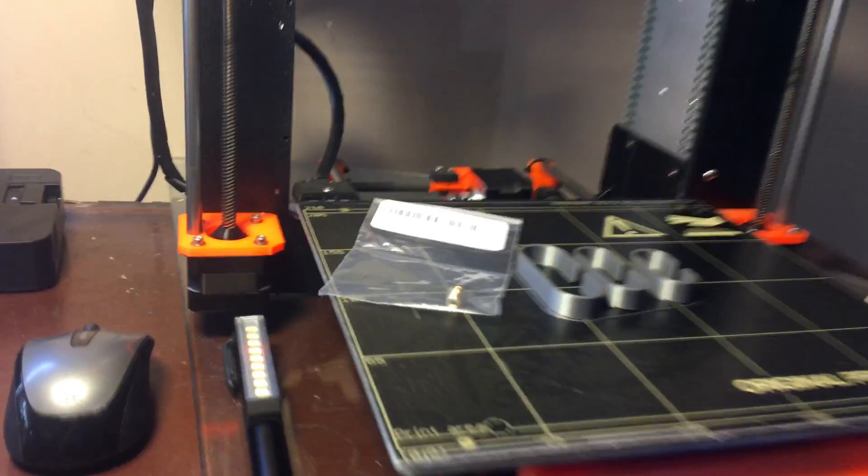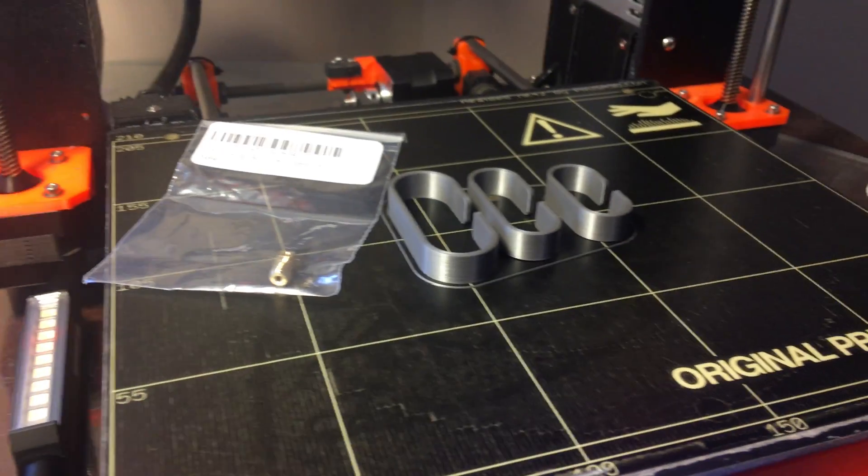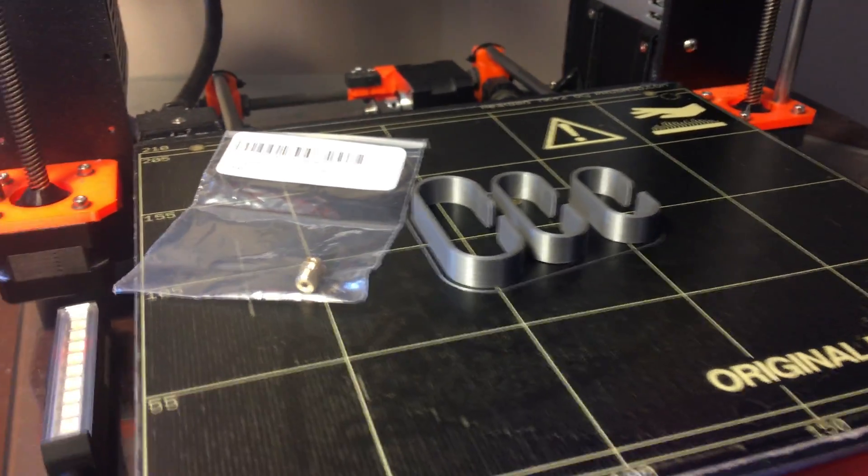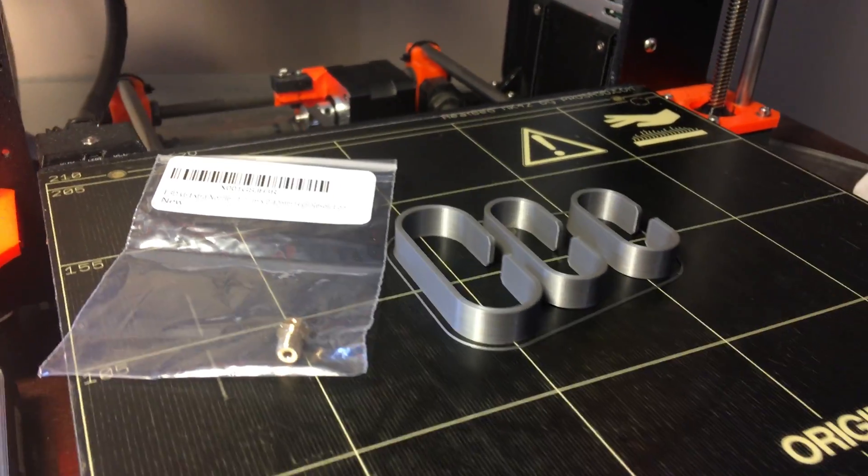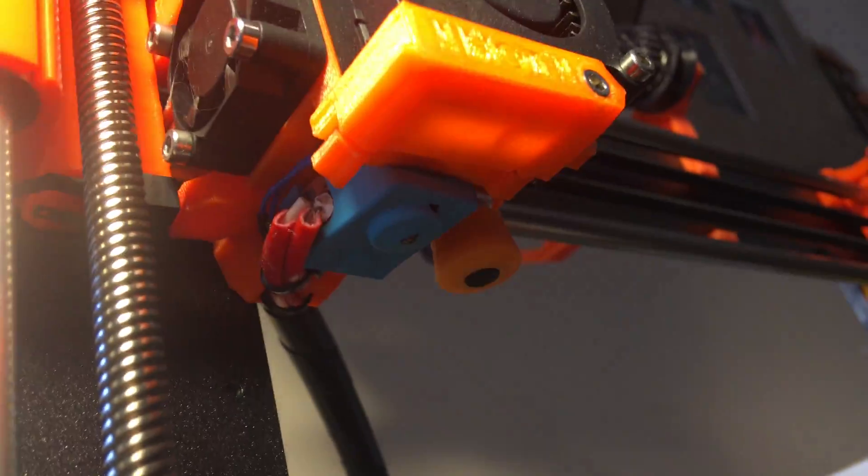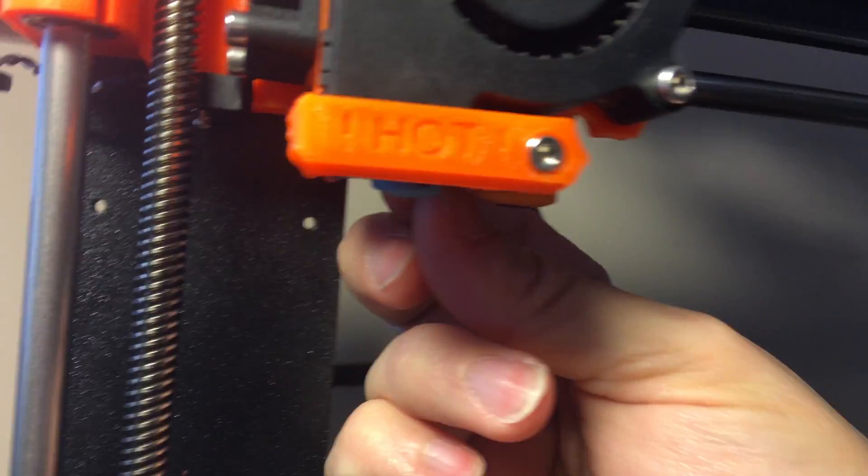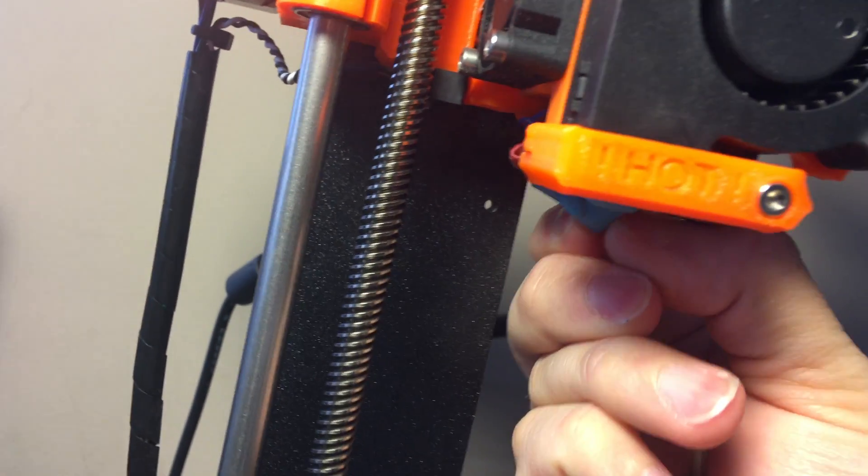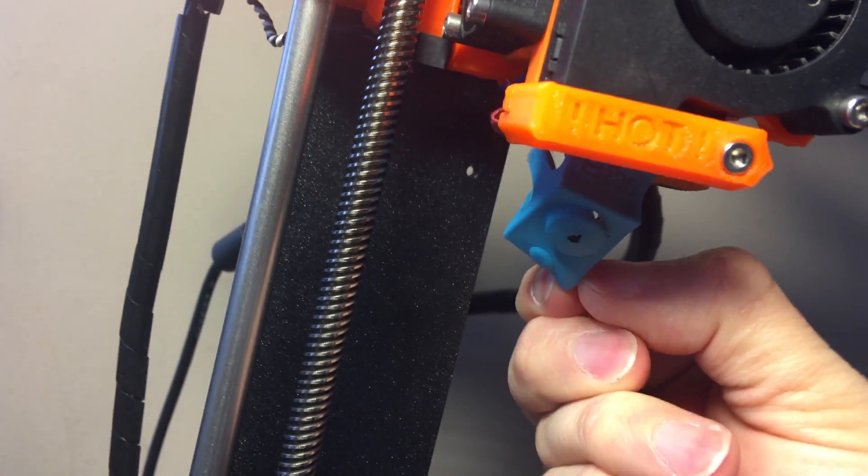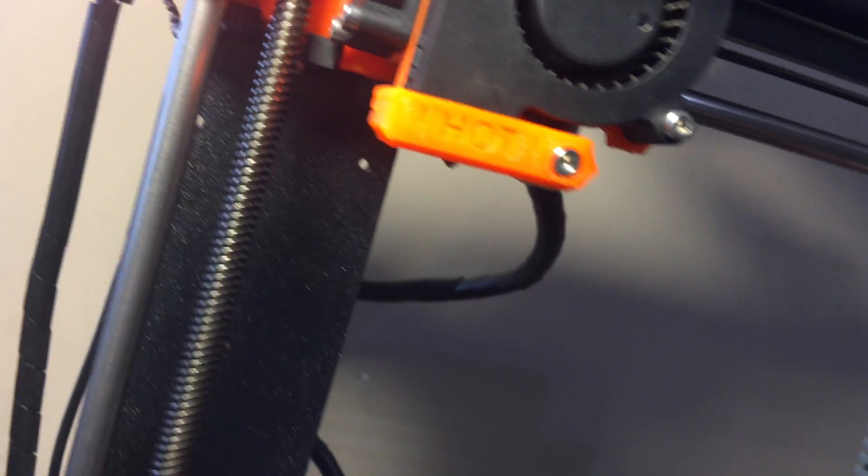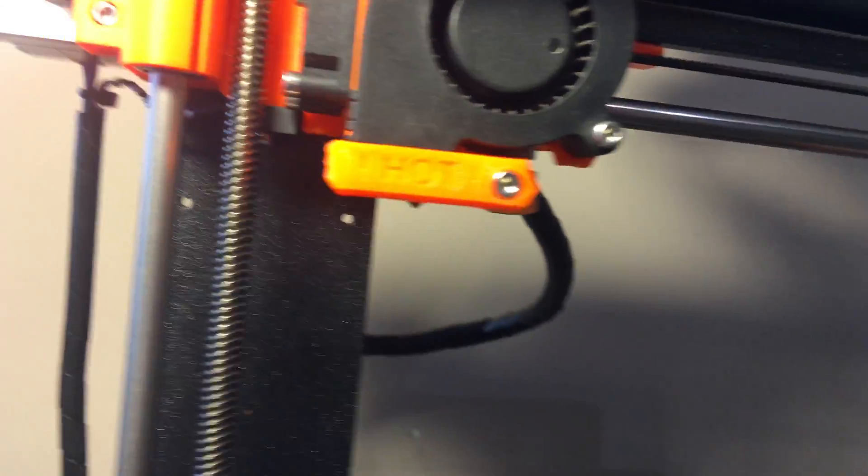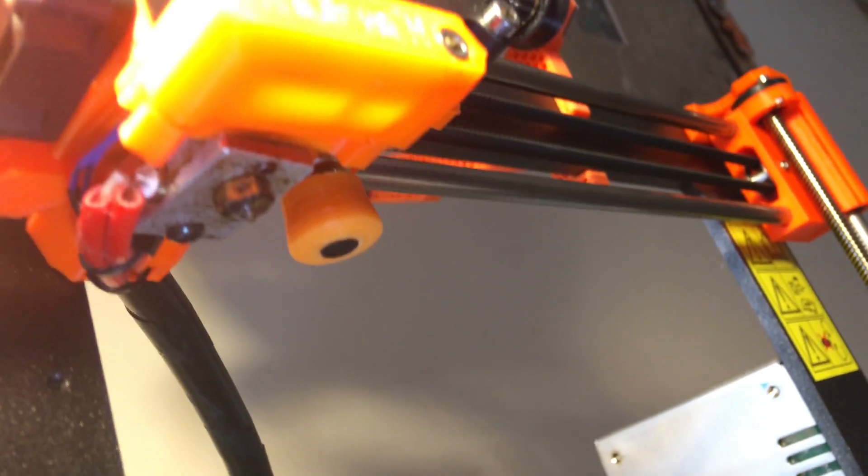First things first, by the title of this video you know what the issue is. I was having issues with the E3D sock. Let me show you what it was. This is my third sock that I've gone through in a year. I don't know if you can tell, let me turn on some lights.